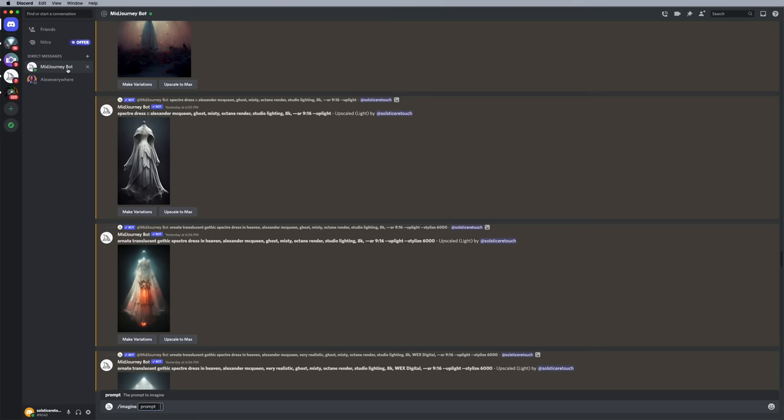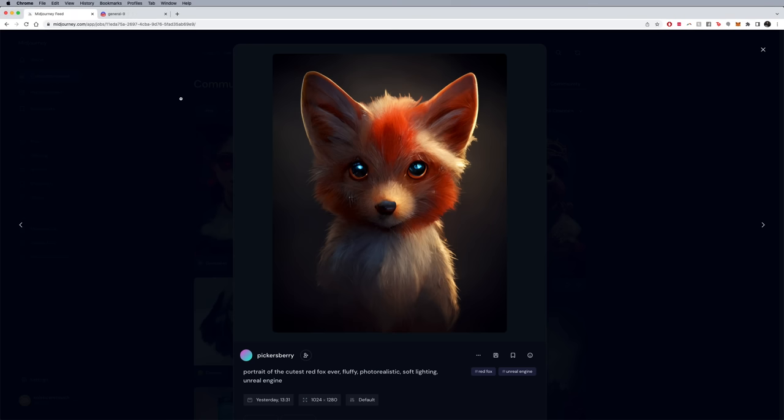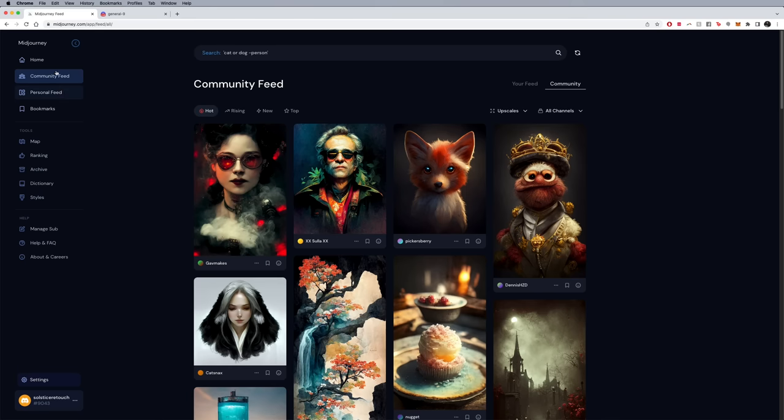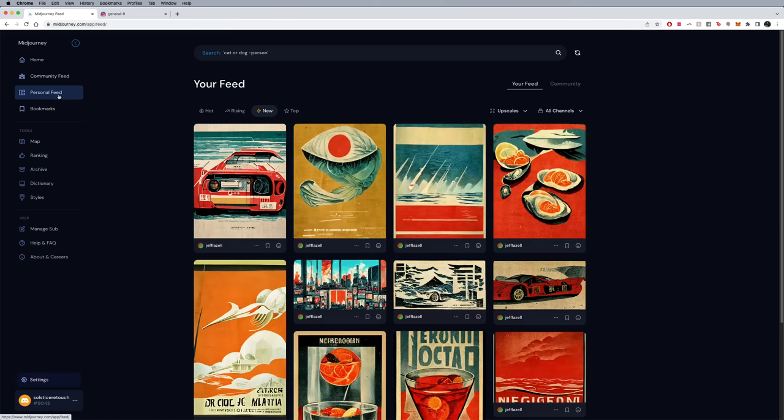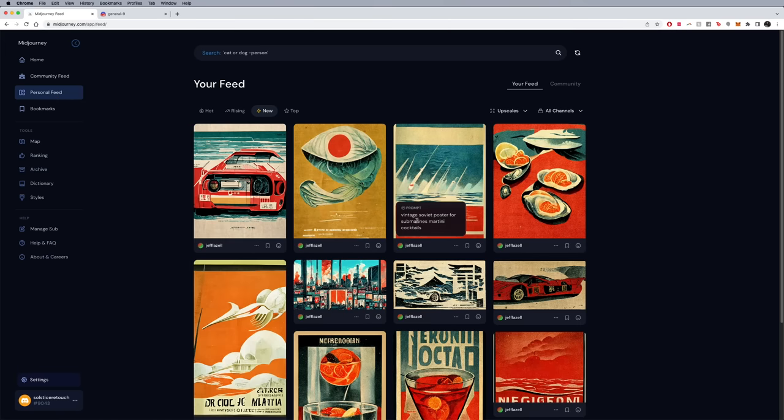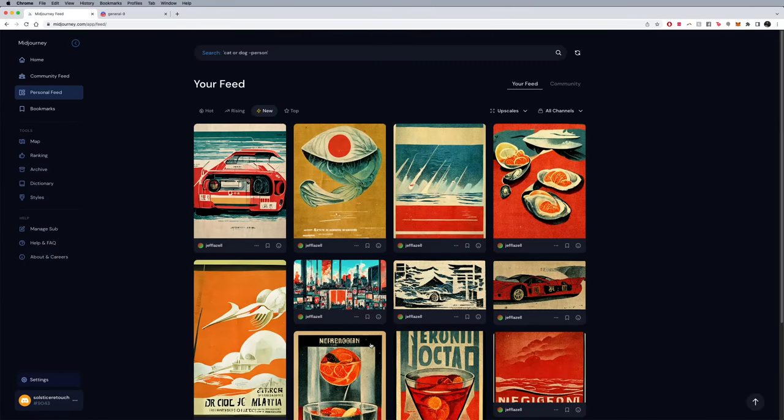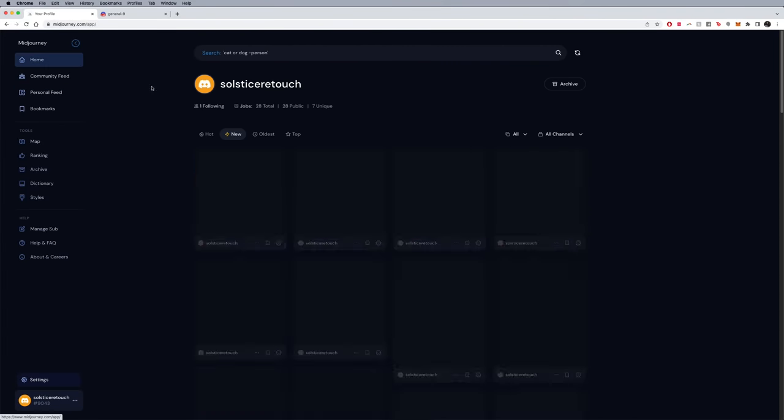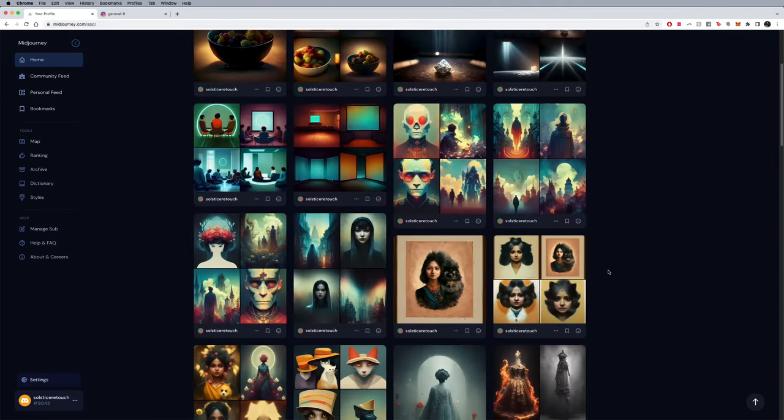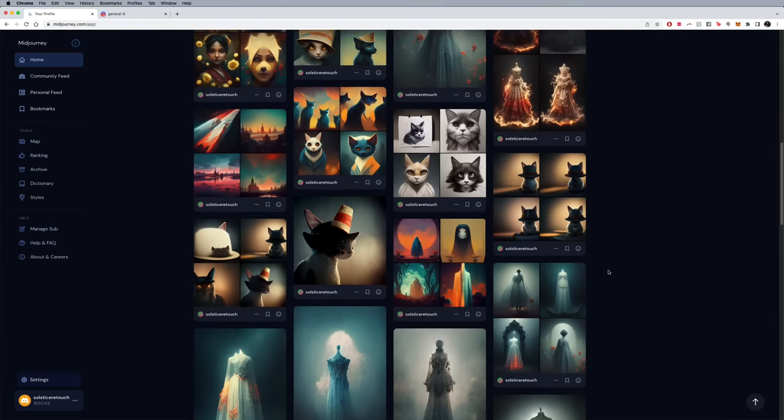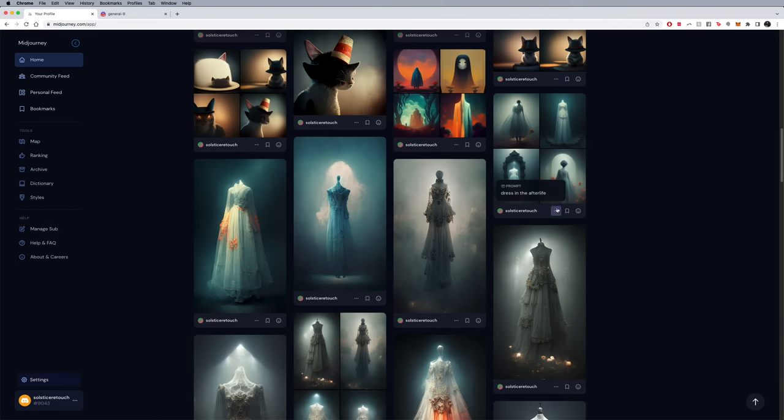They can still see this if they follow you on the site. If you follow your account, and like I have a personal feed, so I'm following my friend Jeff Lazel who made these, and I can see that he made these. If you follow me, for example, Solstice Retouch, you can see what I've made, what I've played around with. You really can't delete anything that you make, so please be careful.